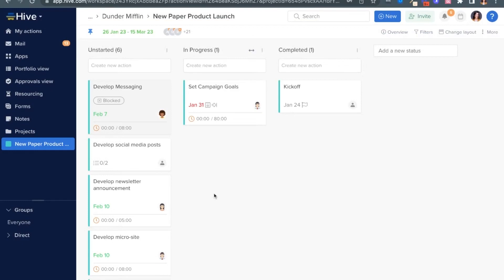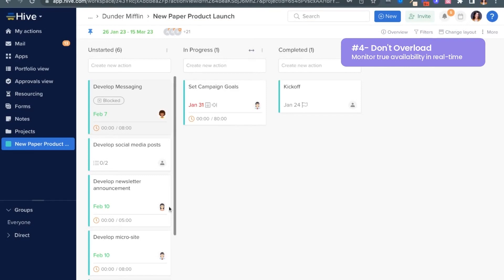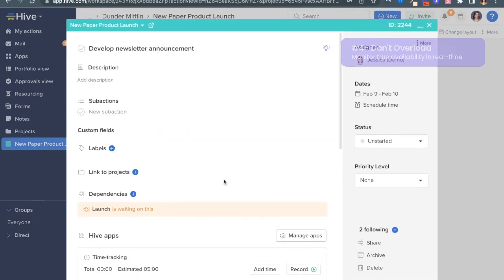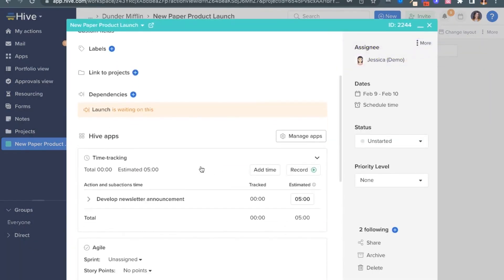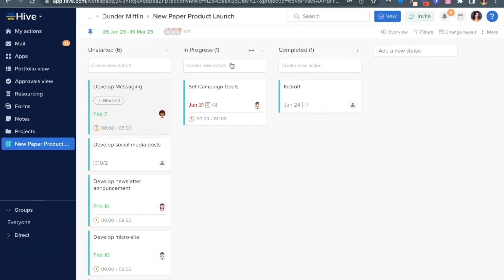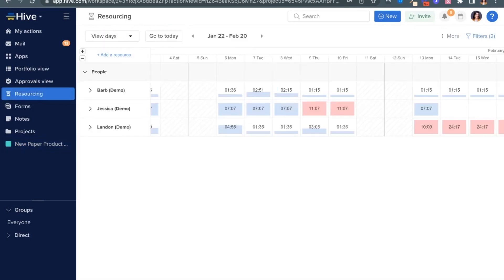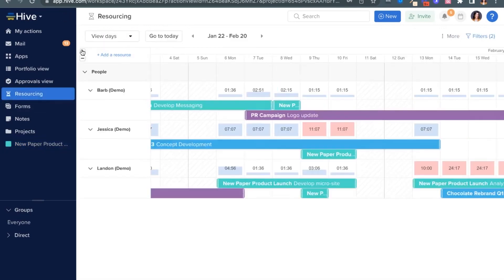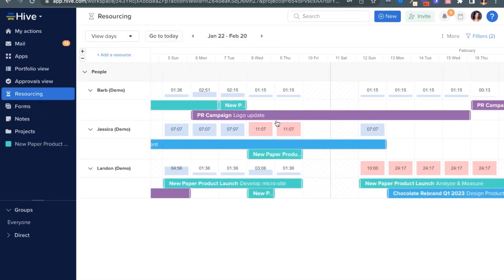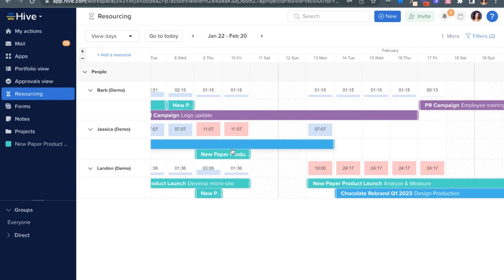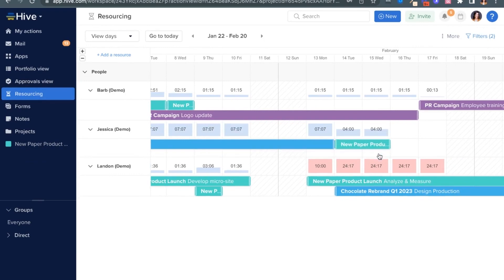Our fourth tip to keep your agency humming is to plan your team's time effectively and avoid overloading them. Here's an example. This task is estimated to take five hours. Or rather, make that eight hours, let's change it. Now head to resourcing and see how this all looks against the available hours in a day in each person's schedule. Here you can make informed decisions about everyone's workload and see who has availability and when.